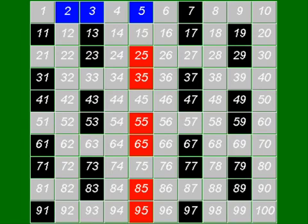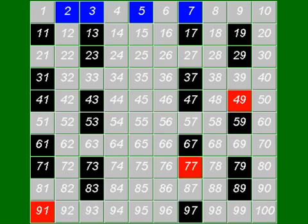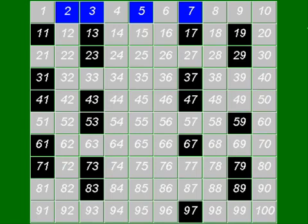Now, 7 is a prime number — it is not divisible by any other number except 1 and 7 itself. So the multiples of 7 in the list are now removed, as they are not prime numbers.